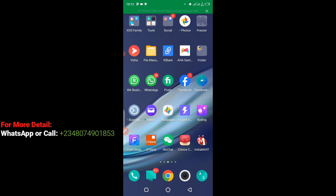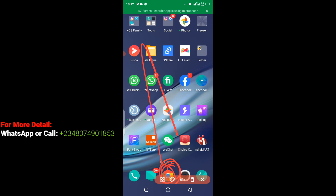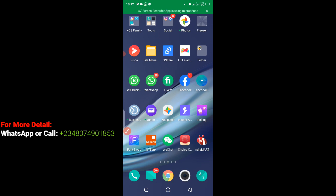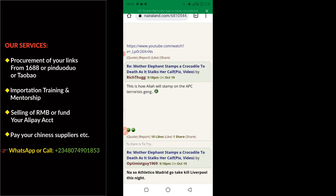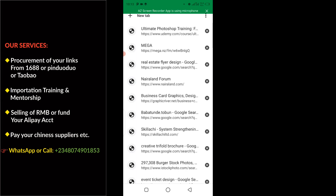So let's get to the practical. As I said earlier, we are going to access Taobao using our Google Chrome. As you can see from the screen, this is my Google Chrome right here. I'm going to click on it right away, open a little tab, and then come to the top here to make a new tab.